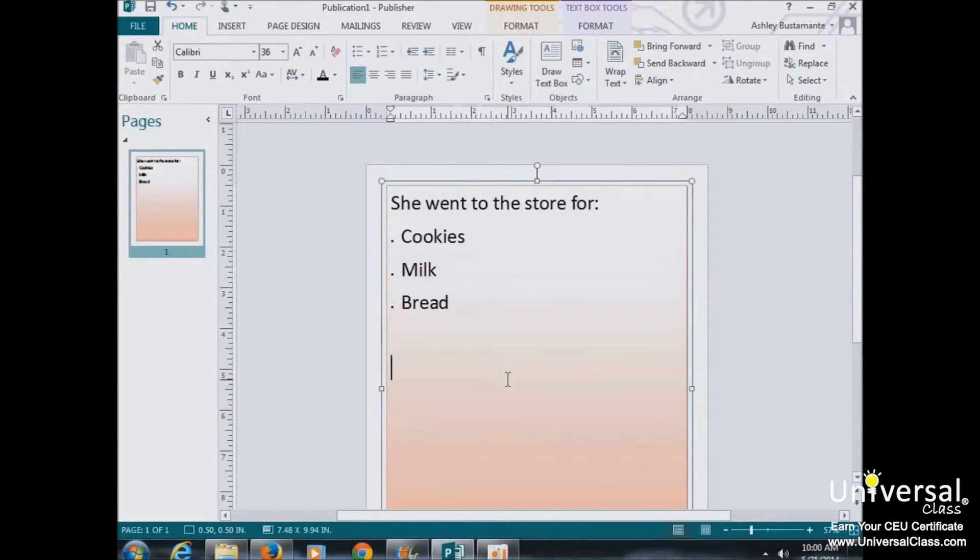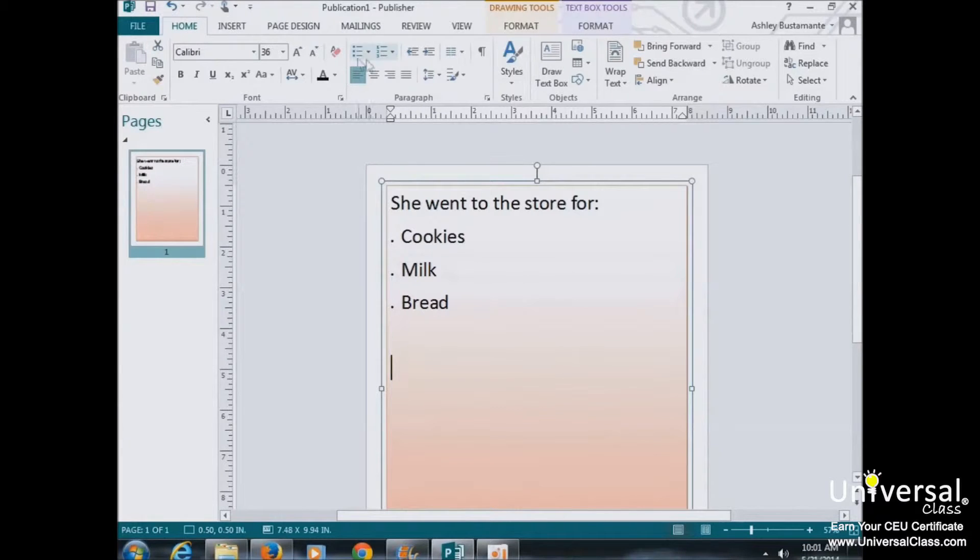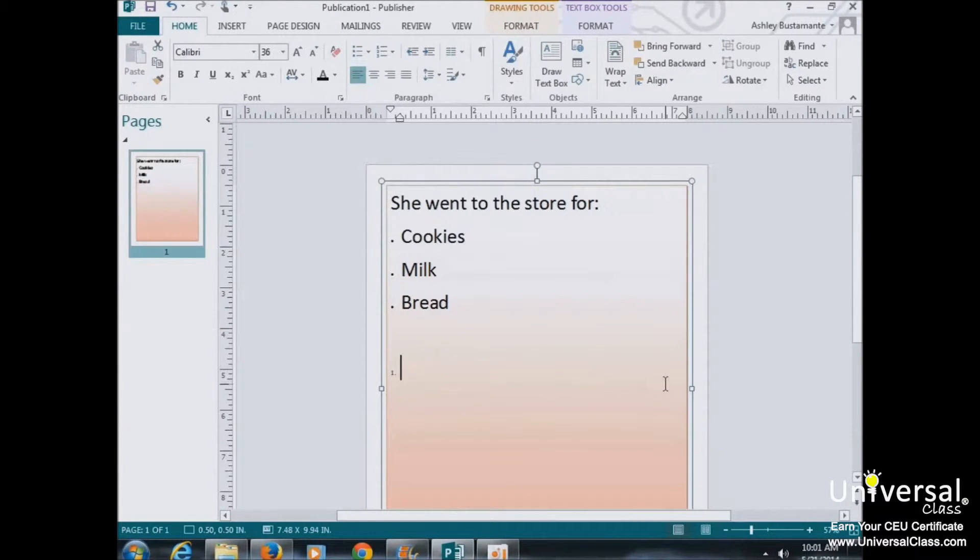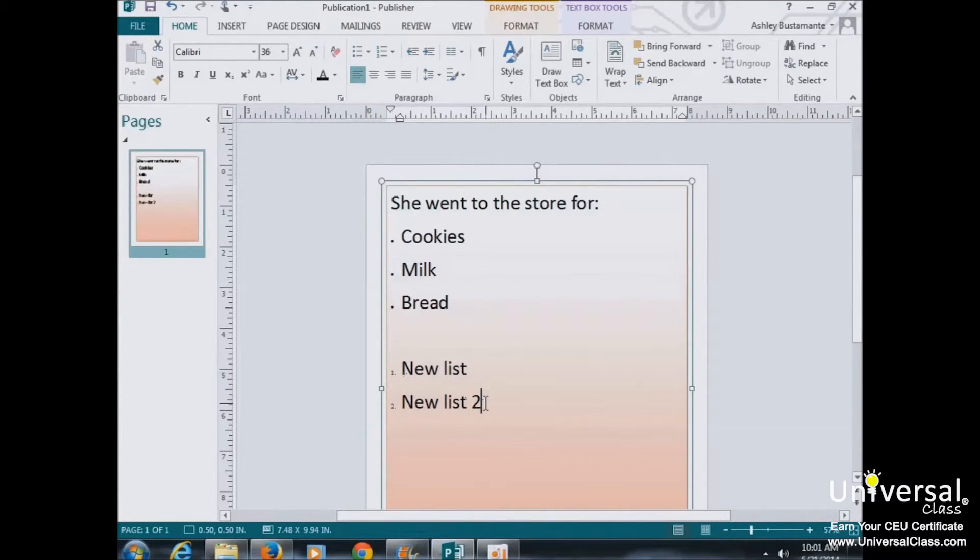Now if you were creating a new list, you would place the cursor in the publication where you want to create your list. Select whether you want either bullets or numbers, choose your style, and then simply start typing. And it will automatically number that list for you.